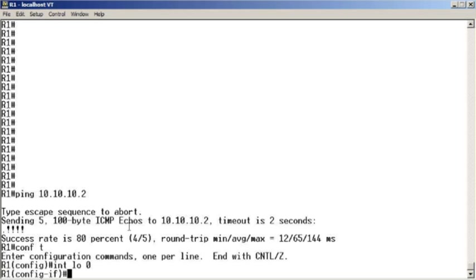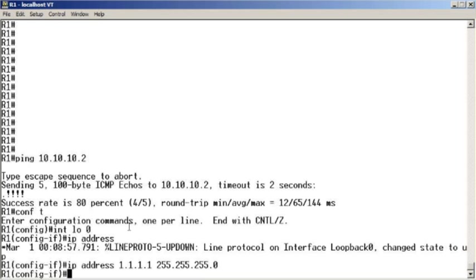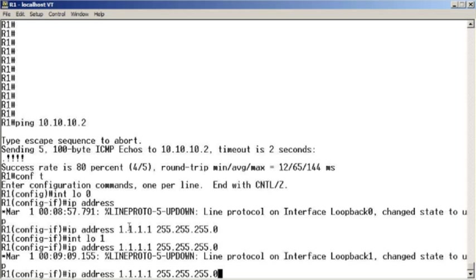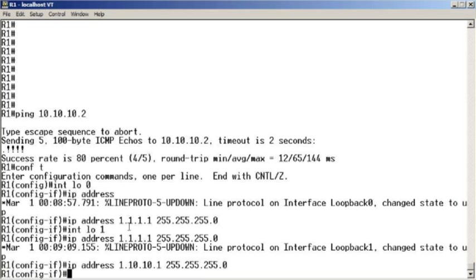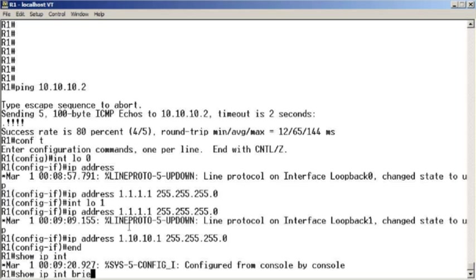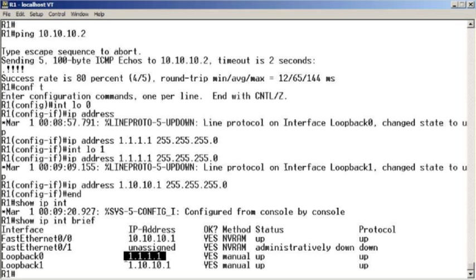Let's do a loopback 0 with an IP address of 1.1.1.1. Let's do a loopback 1 with IP address 1.10.10.1. If we do our show IP interface brief, we see that we have a physical address of 10.10.10.1, and we have loopback addresses of 1.1.1.1 and 1.10.10.1.